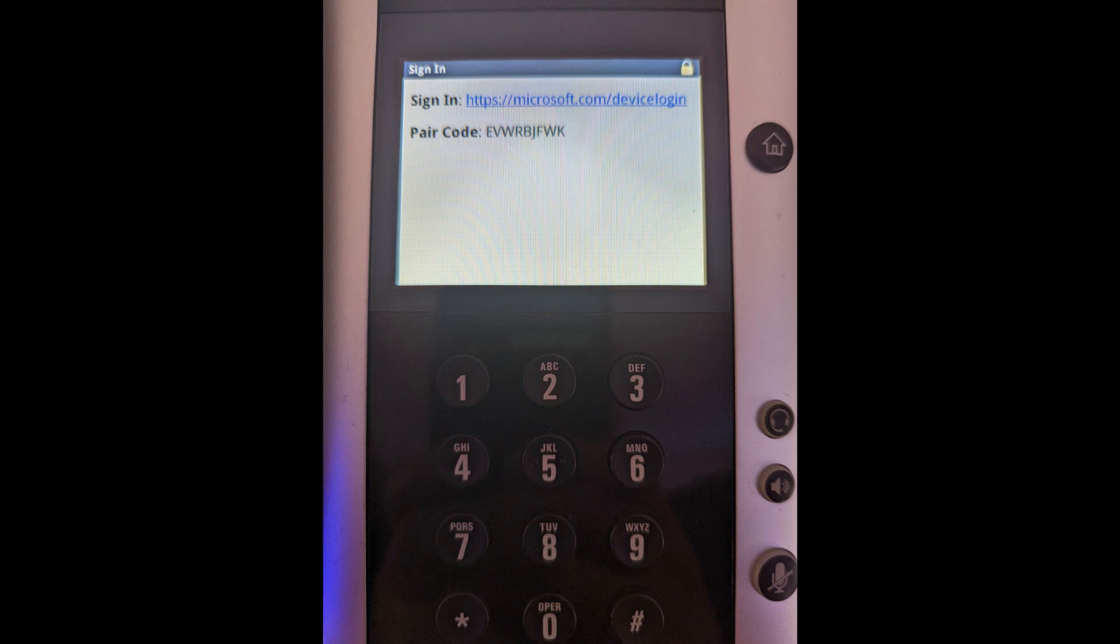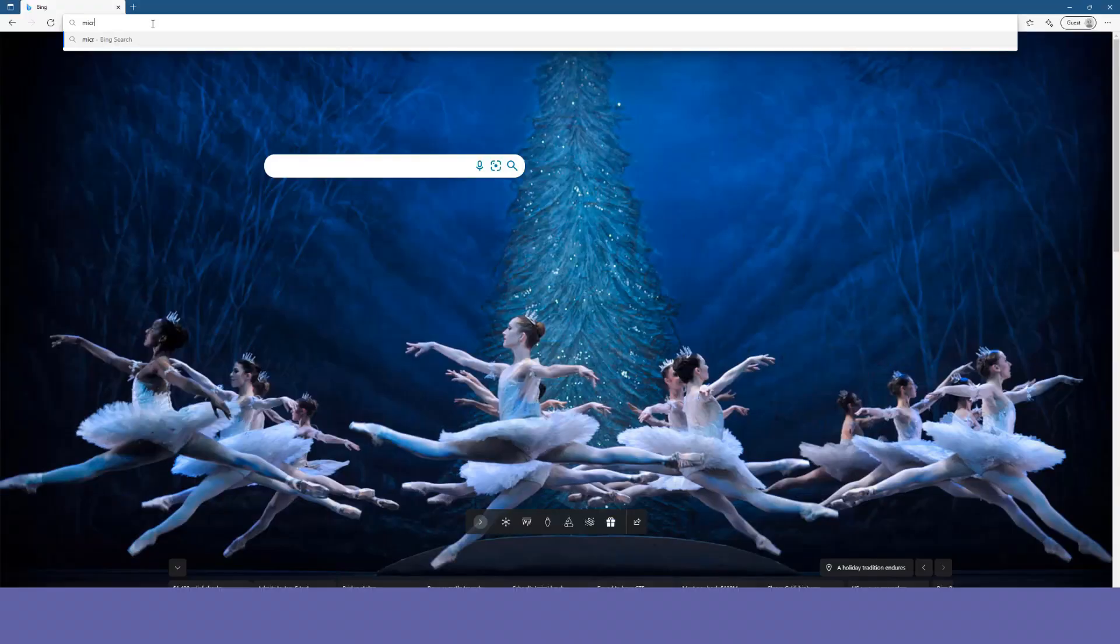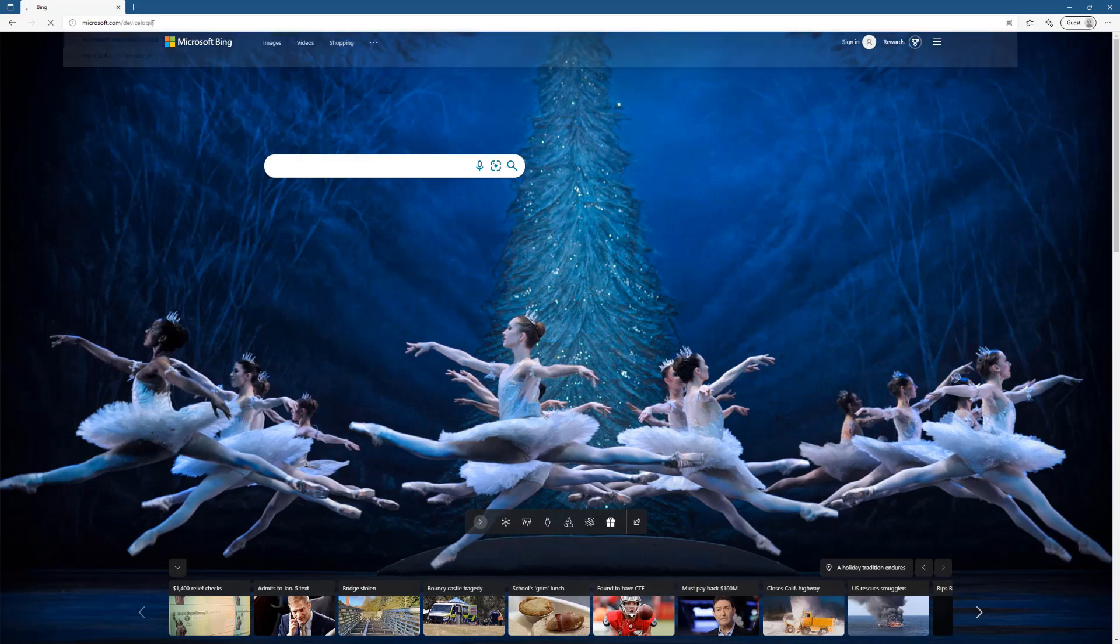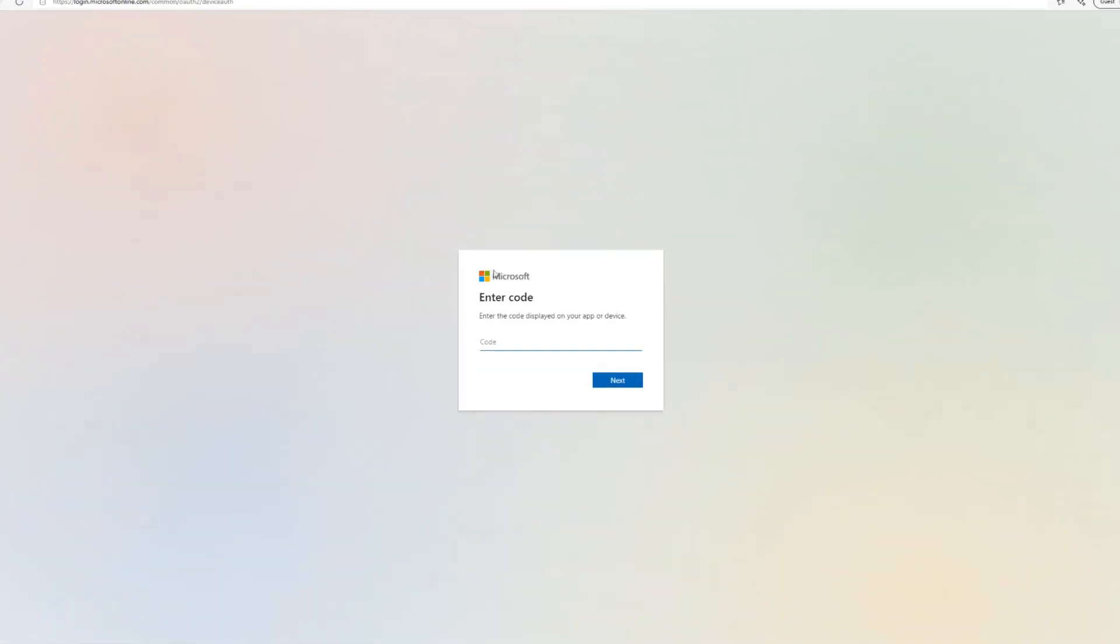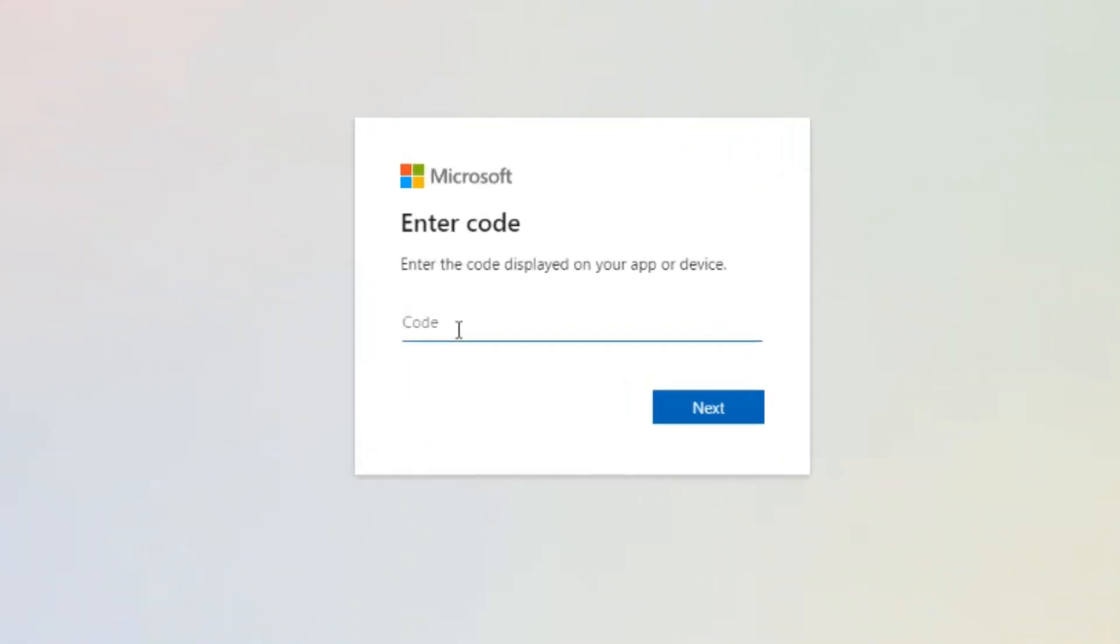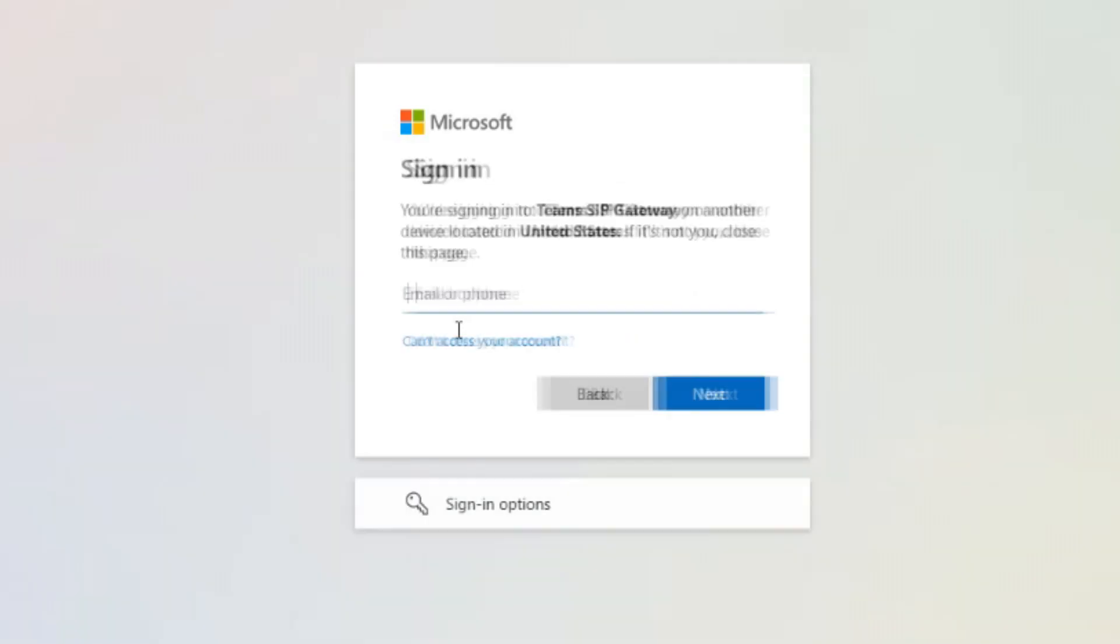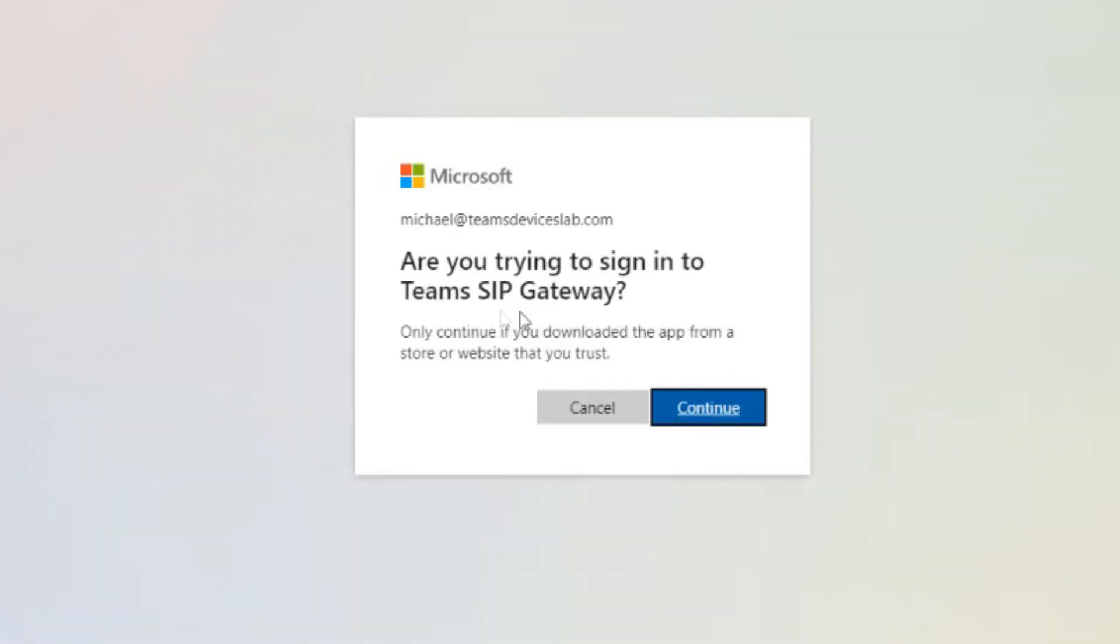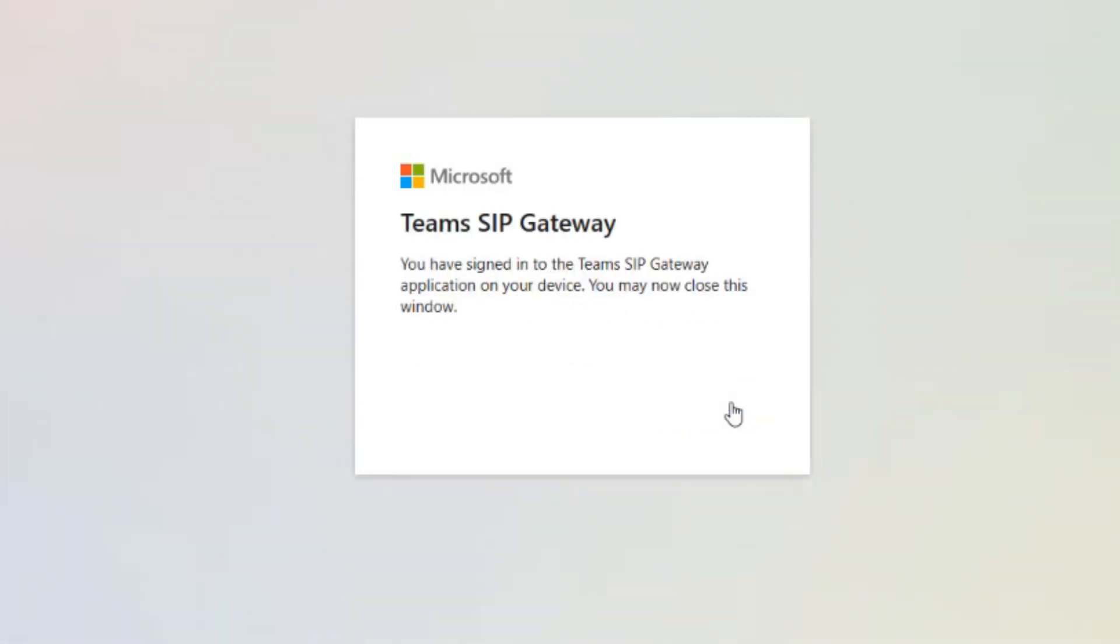I'm going to go to microsoft.com/devicelogin as the phone told me, and now it'll ask for the code that the phone gave me. And if I got that right, it'll bring this up and I can sign in with my account. Are you trying to sign into the SIP gateway? I sure am. So let's click continue, and then it tells me you have signed in, I can now close this window.